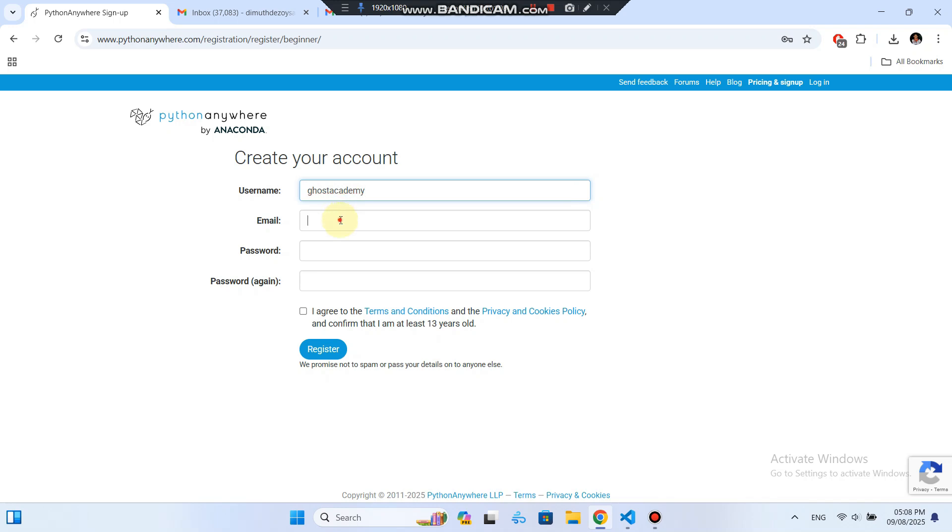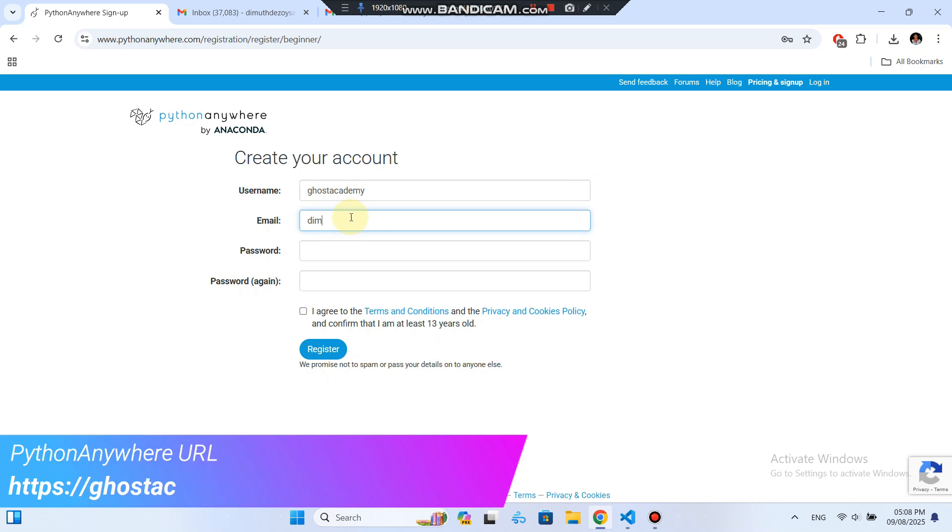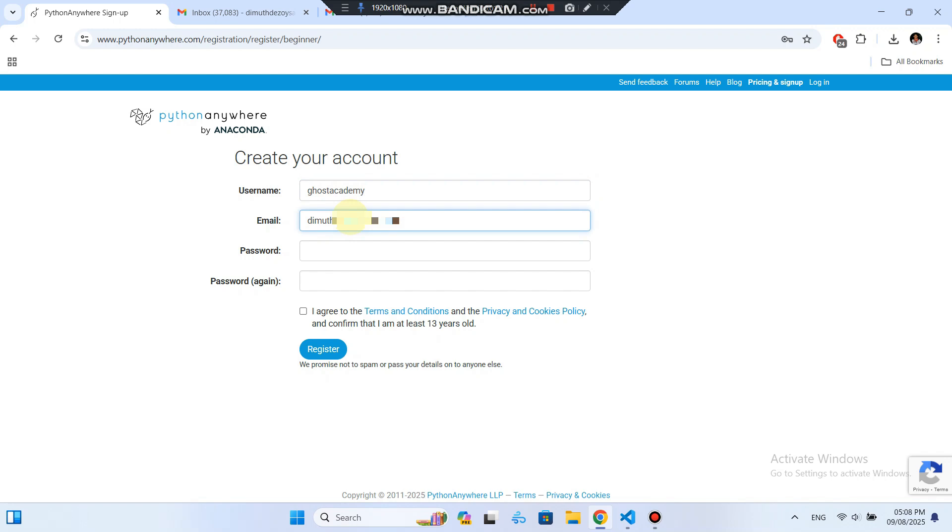For example, if your username is Ghost Academy, your app will be live at HTTPSGhostAcademy.pythonanywhere.com. So make it short, memorable, and professional.